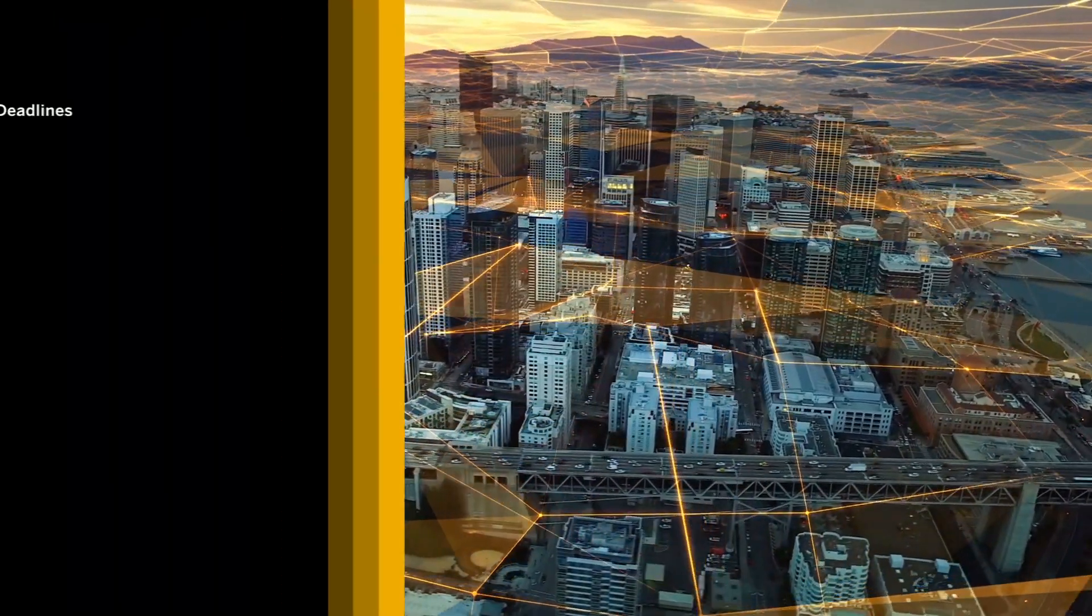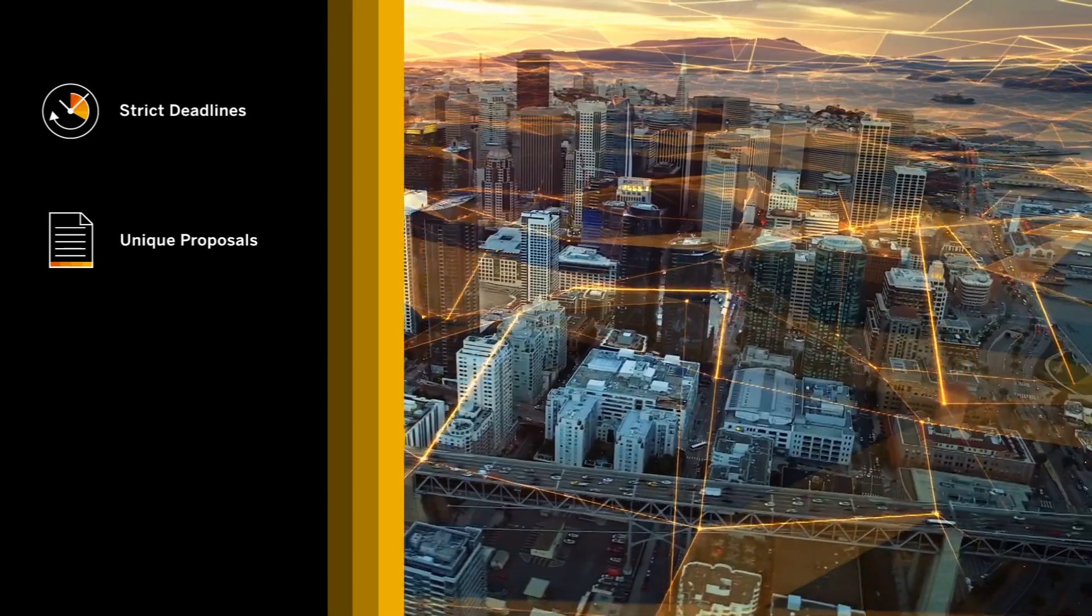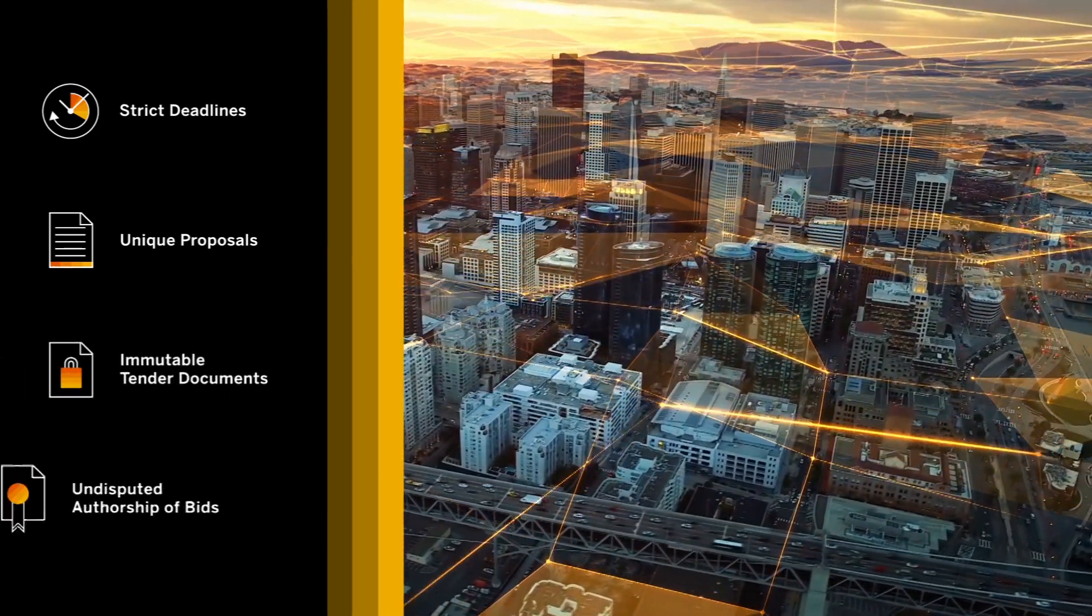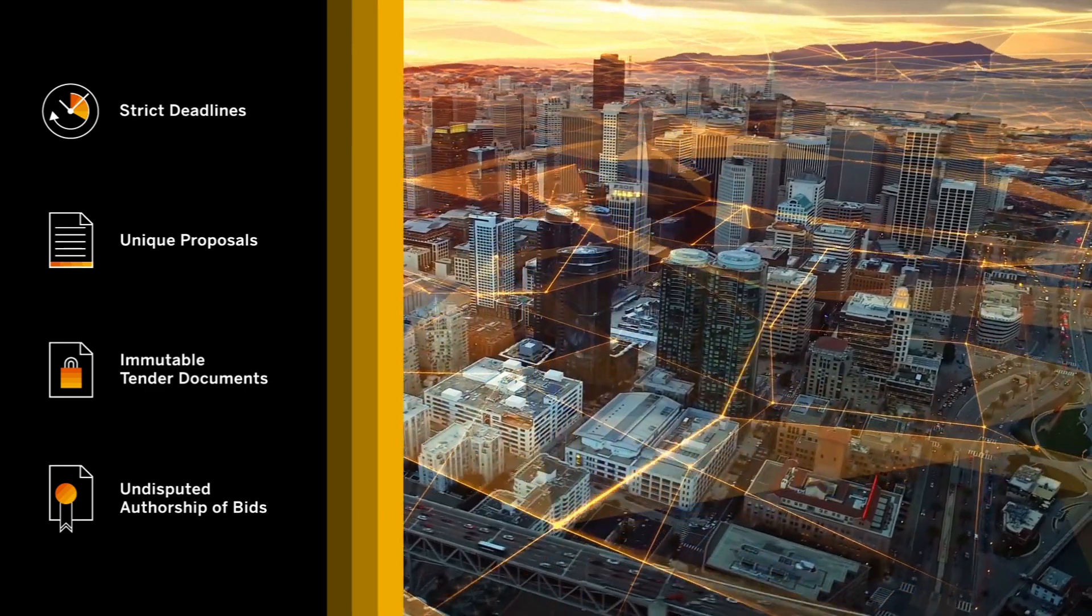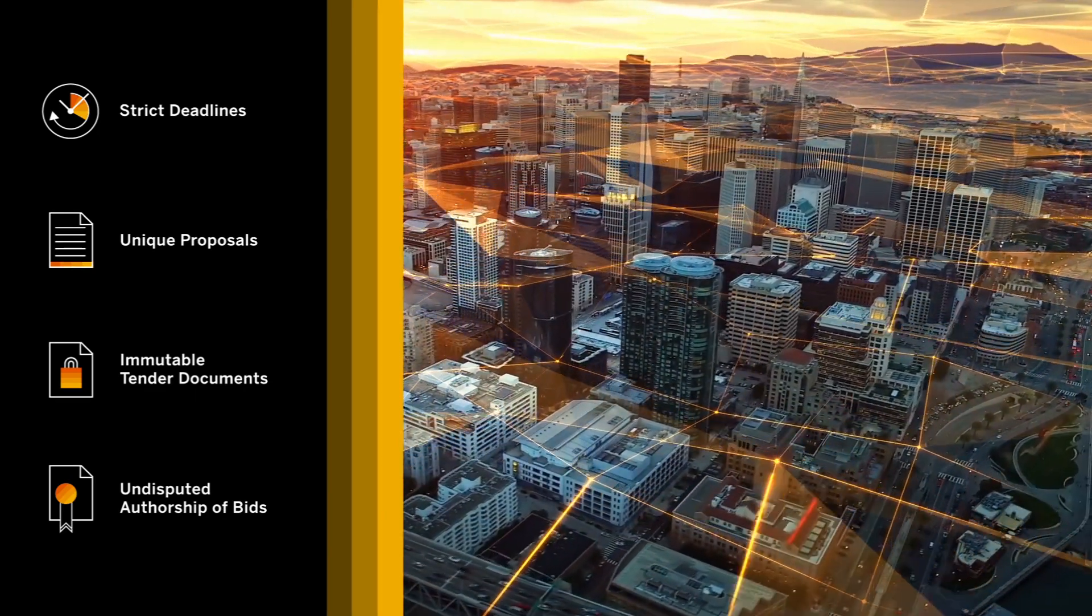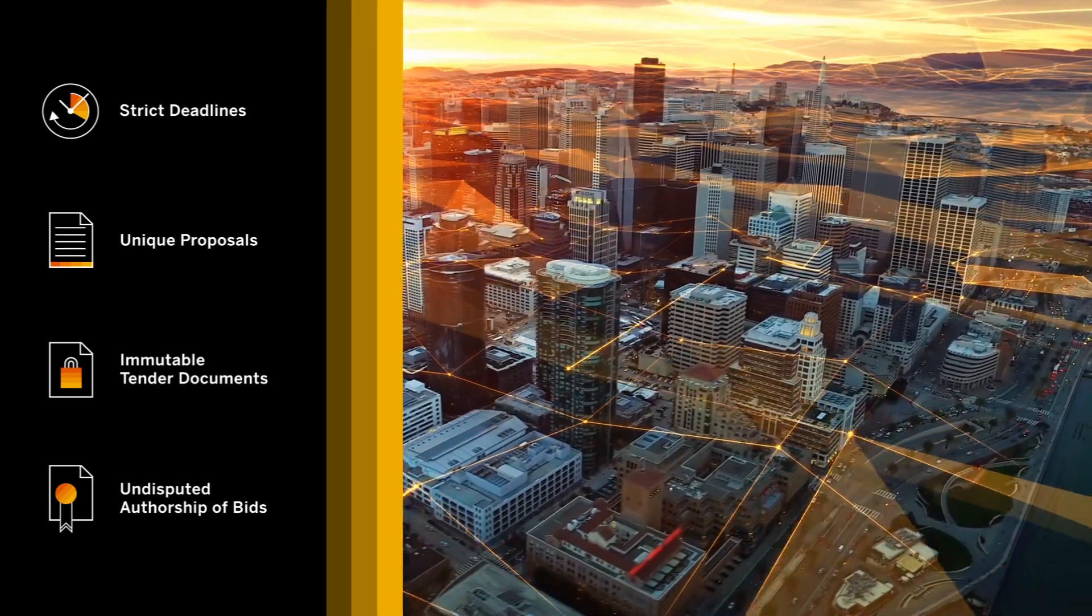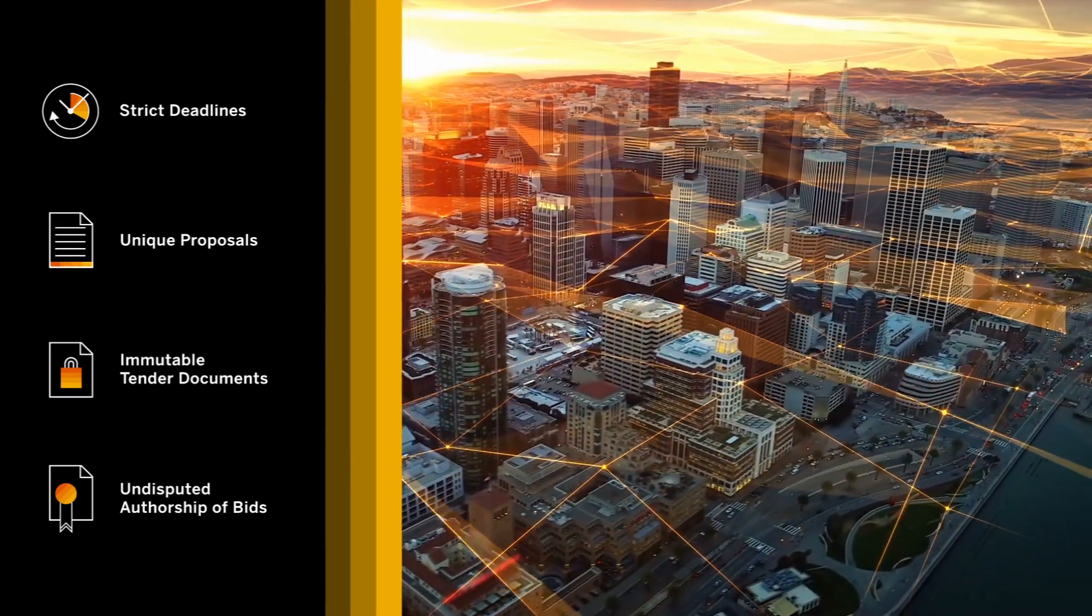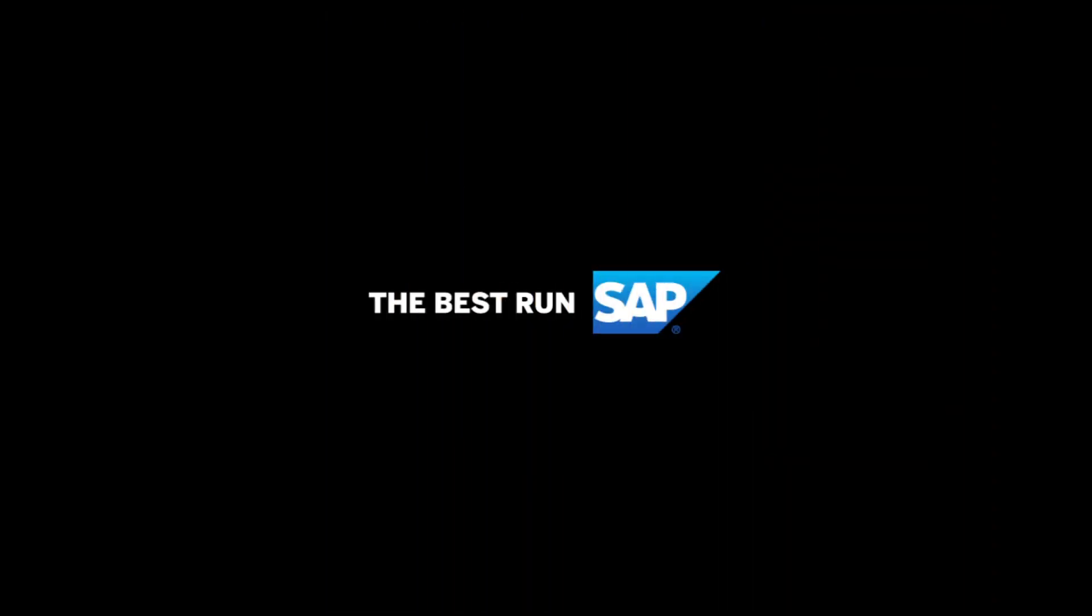By ensuring strict deadline compliance, non-disclosure of the proposals before the deadline, immutable tender documents and undisputed authorship of bids, blockchain effectively creates digital trust without the need for third parties. This enables compliant business collaboration across organizational boundaries. This is the power of enterprise blockchain.